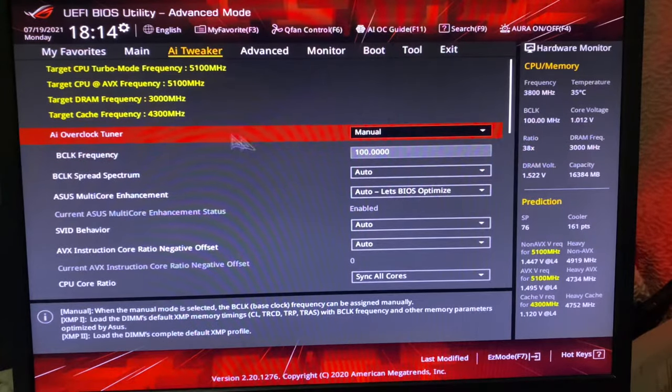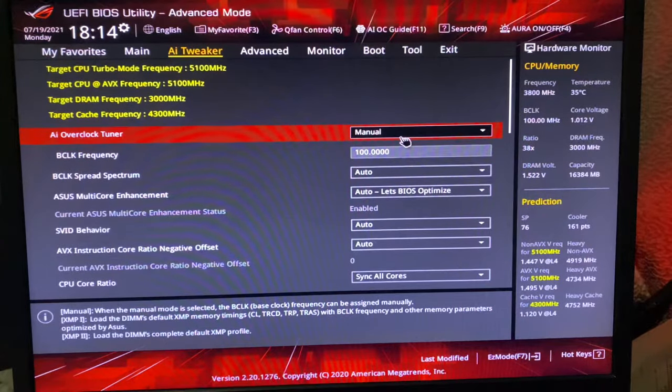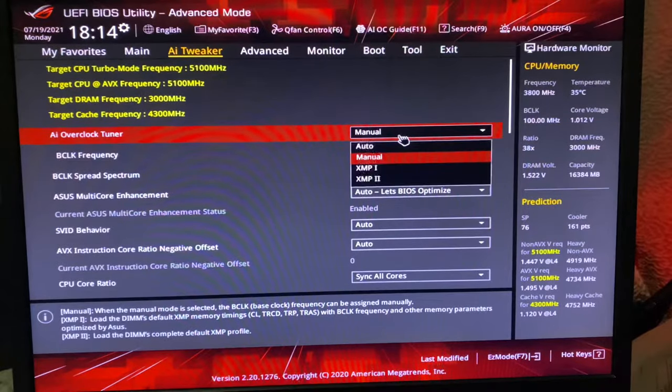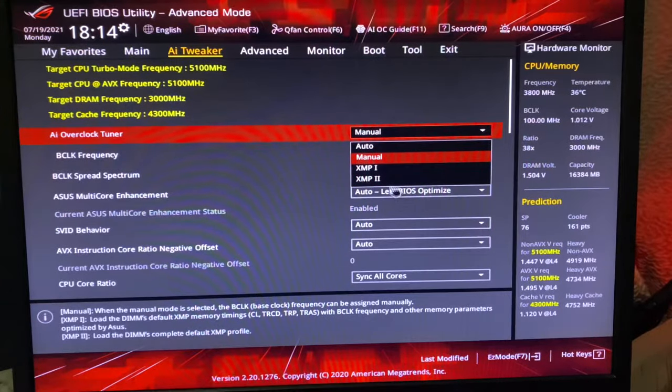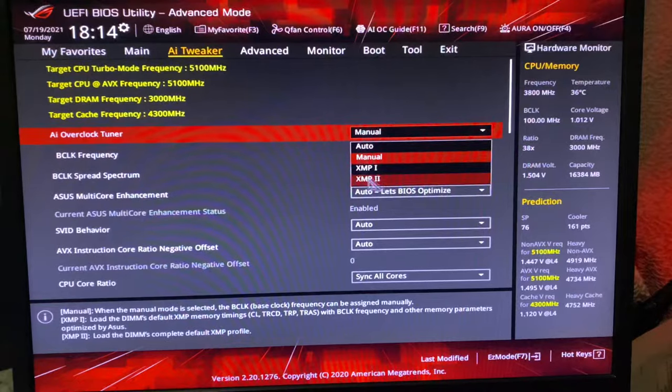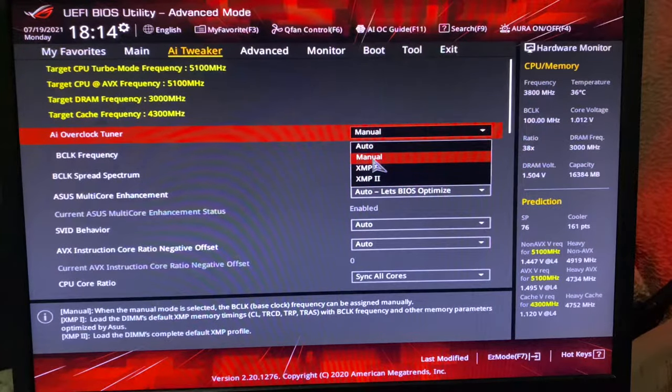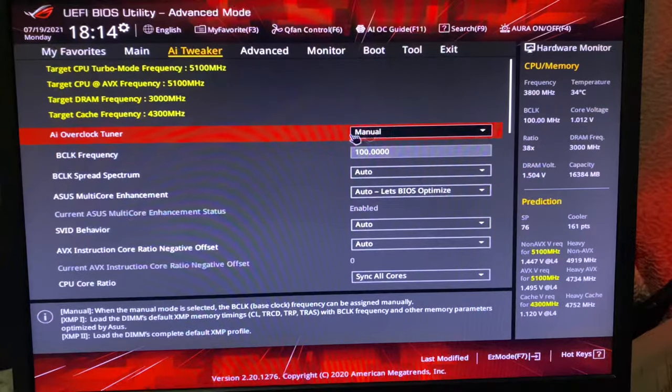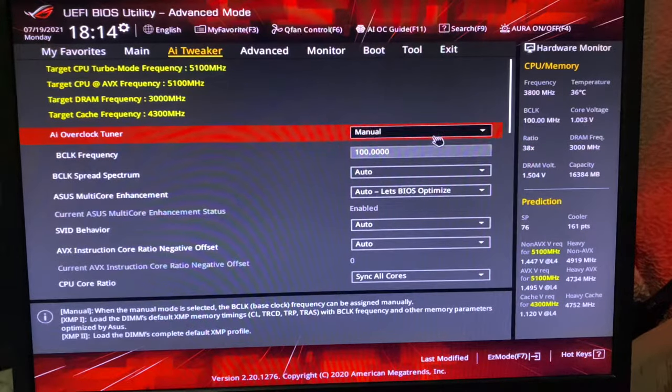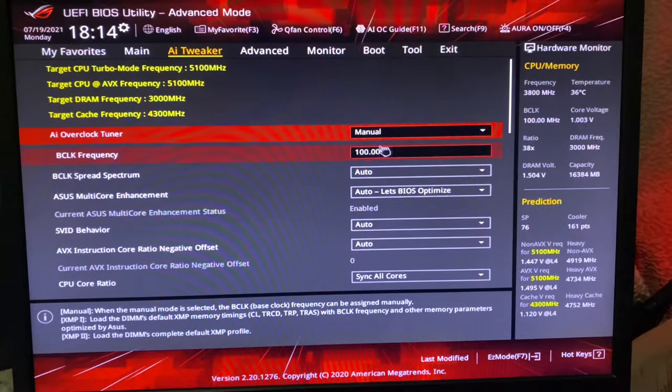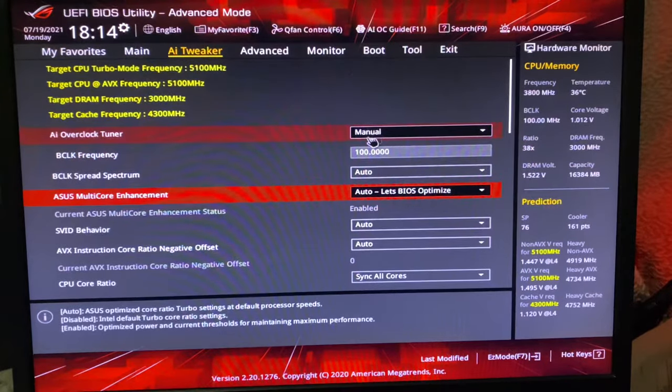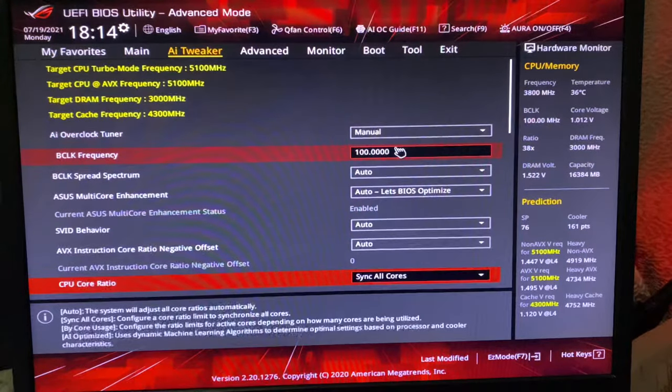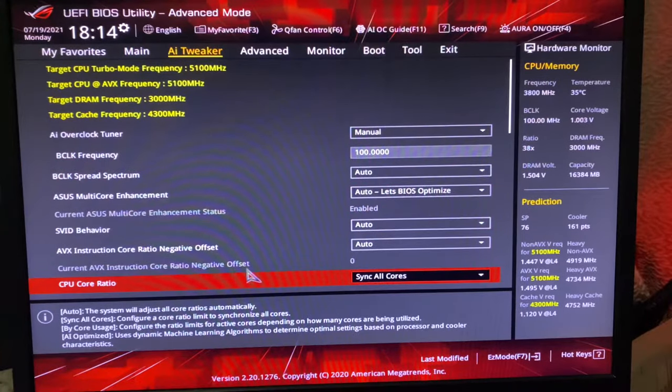I'm not going to put it in XMP2. So many people put it in XMP2, but mine was not working, so I put it in Manual. Then you don't have to change anything. As soon as you put it in Manual, you just have to change two or three settings.